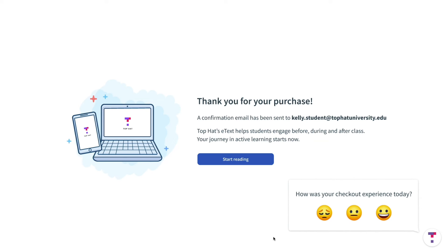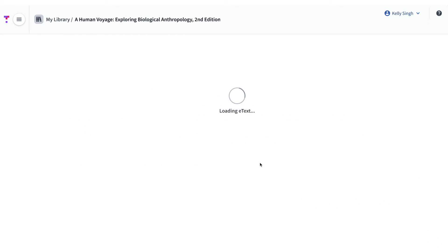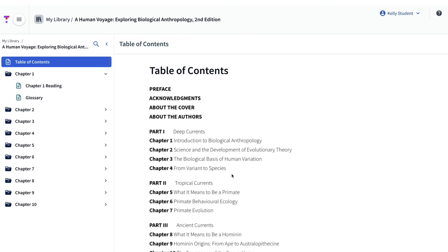Once you've completed your purchase or redeemed your access key, click Continue and you'll be taken directly to your e-text.